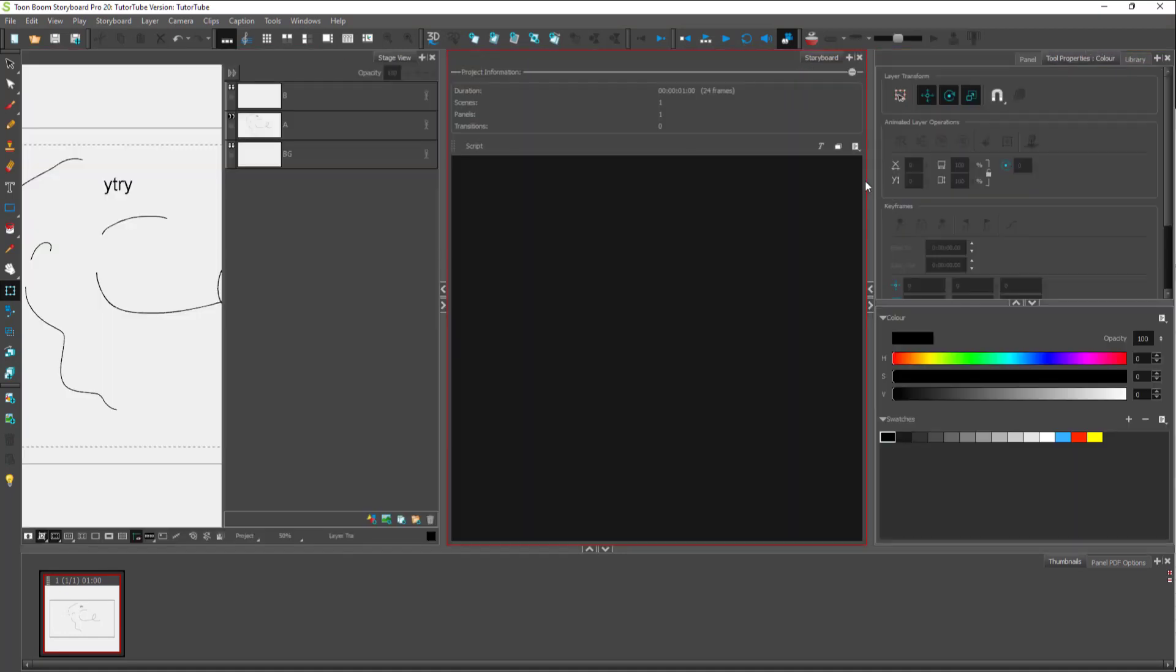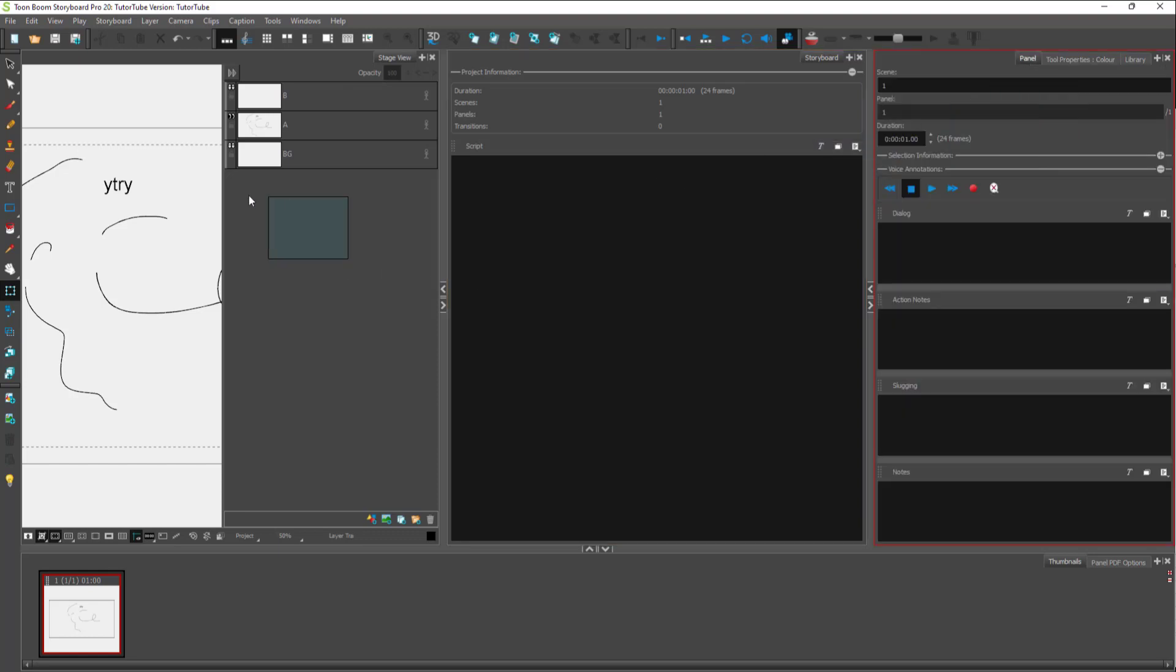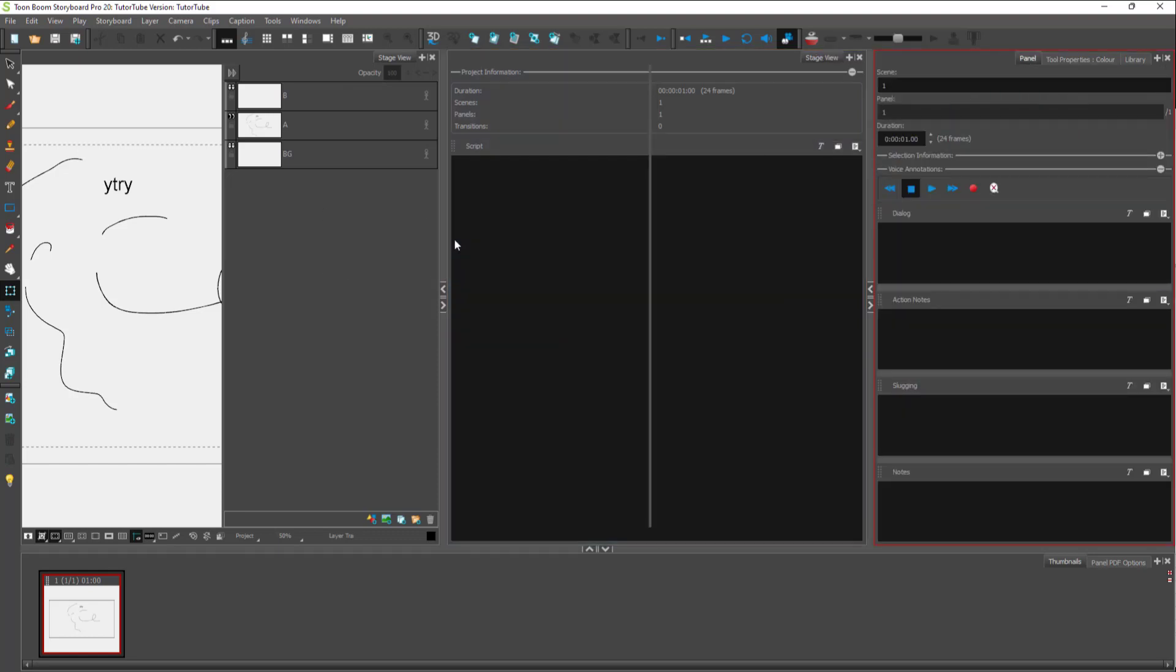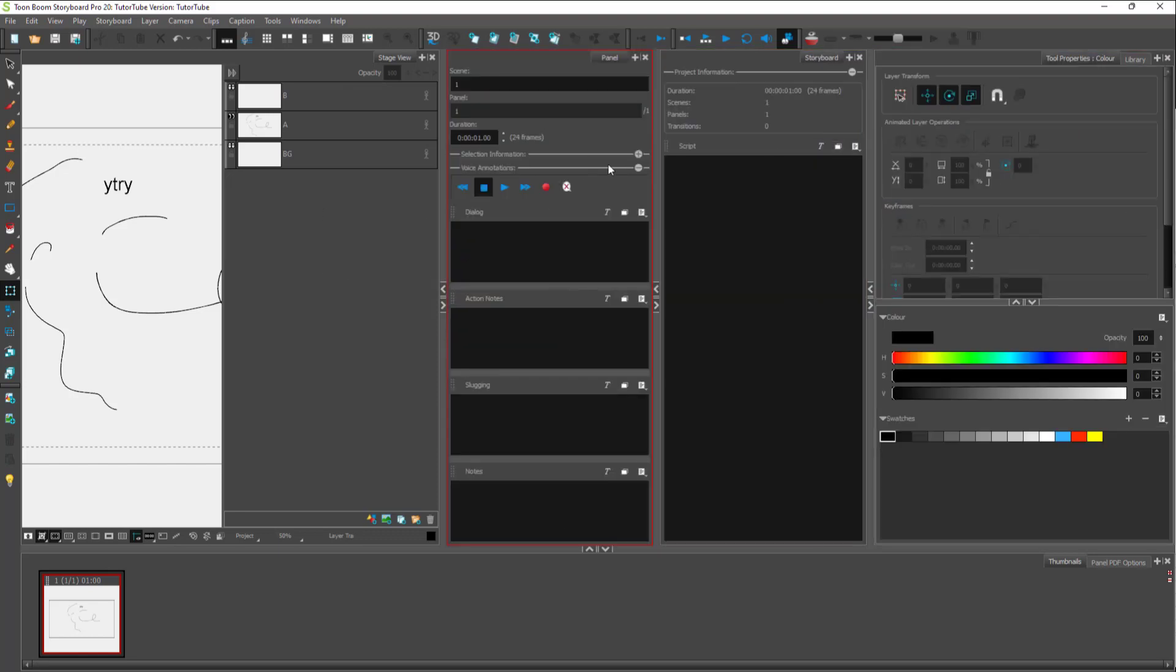You can rearrange everything according to how you like it as well. Just like this, you can rearrange and customize the user interface according to how you like it.